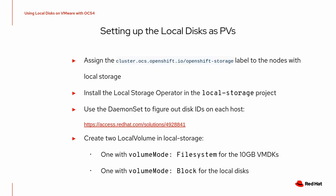So how do you set up the local disk PVs? You assign the OCS label to the nodes with the local storage. You install the local storage operator in its namespace.